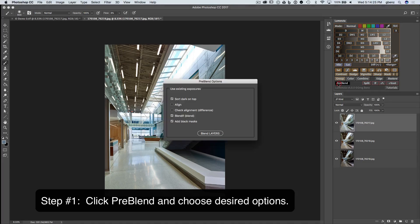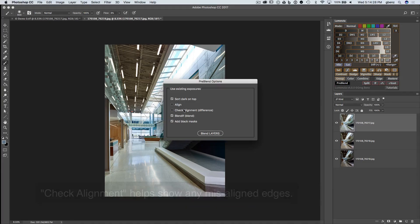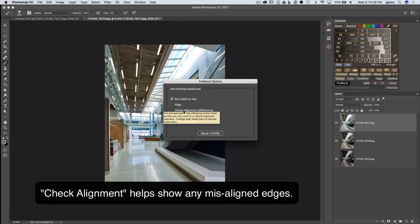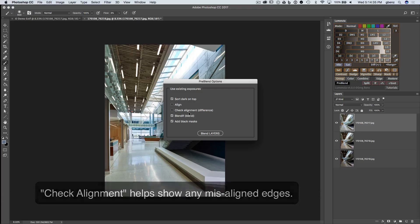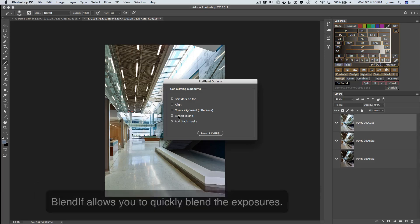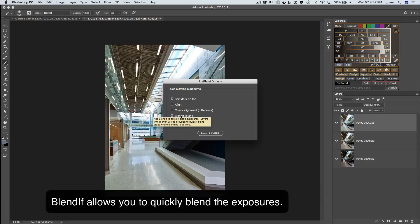Let's click Pre-Blend, and notice we have a few new options. One of them is to check alignment, which allows us to visually assess the alignment. We don't need it here since these are properly aligned images already. We also have Blend If.